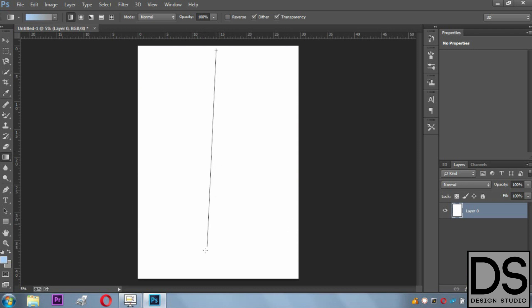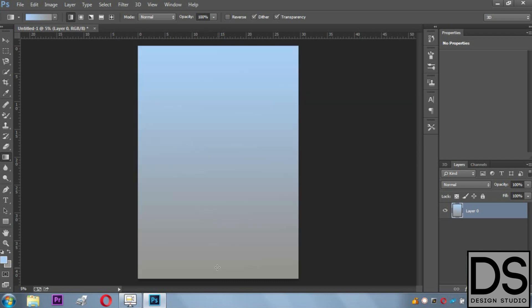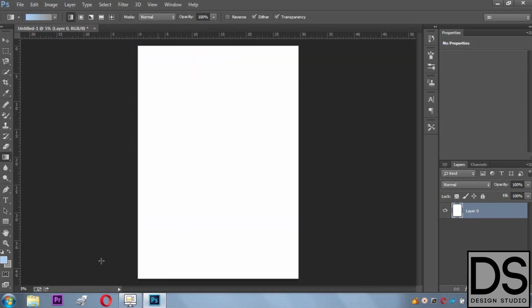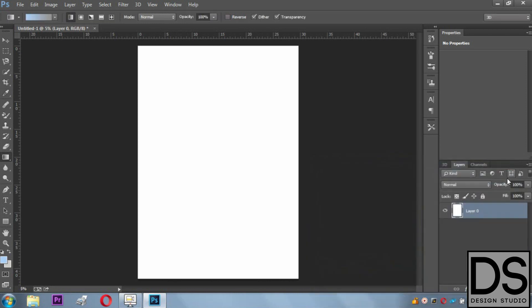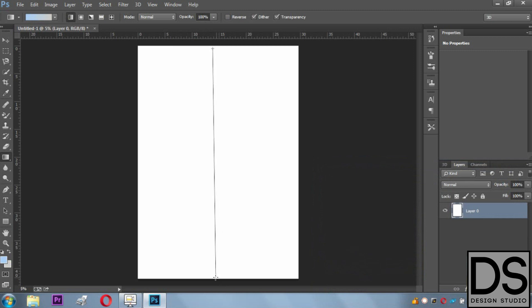It looks grayish, so I would rather decrease the darkness. Yes, it's quite okay.